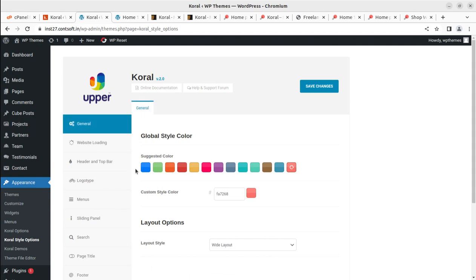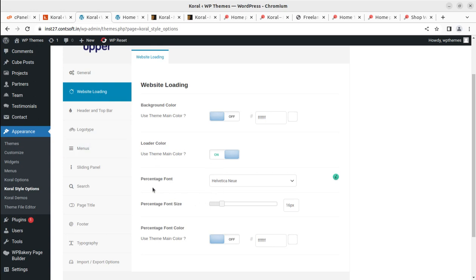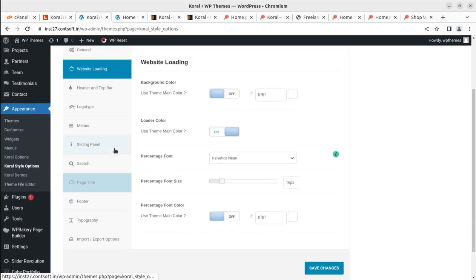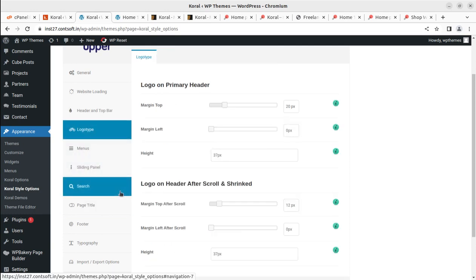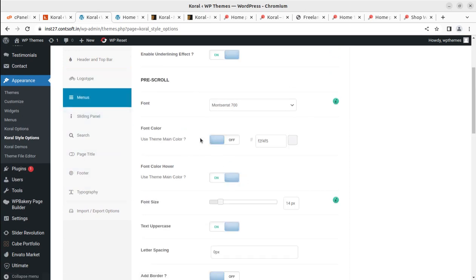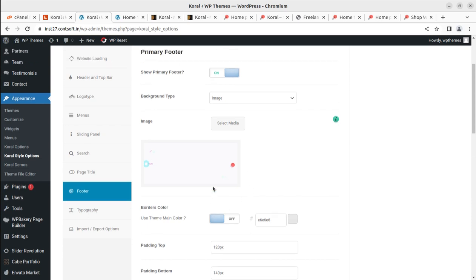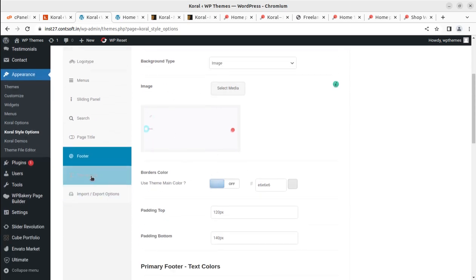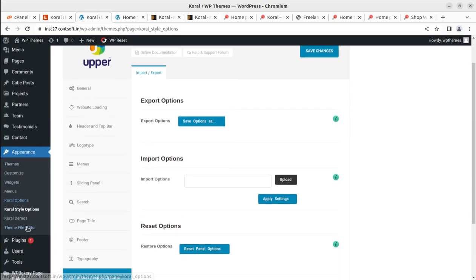There are also language settings, custom CSS, and import/export options in the theme control panel. The Coral Style option is also very important — for the first time I've seen these two options given separately, allowing complete control over style, colors, and design. Colors are completely in your control. Website loading/preloader, font settings, header and top bar, logo type, menus, fonts, sliding panel, search, page title, footer options including typography, and import/export are all here.